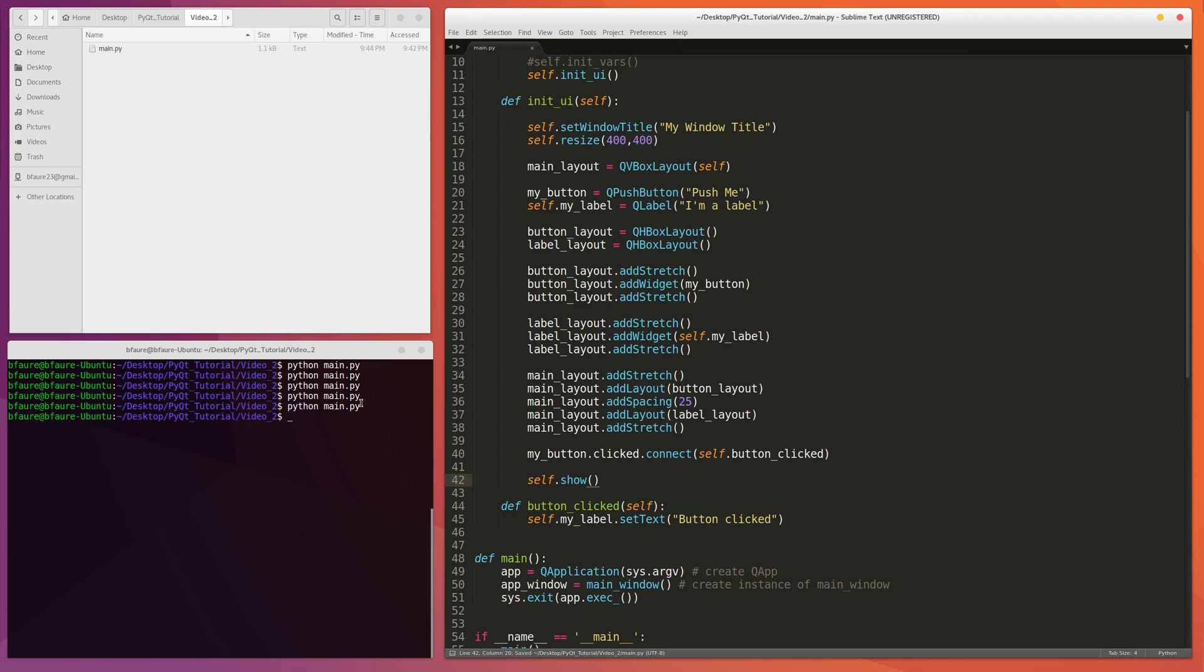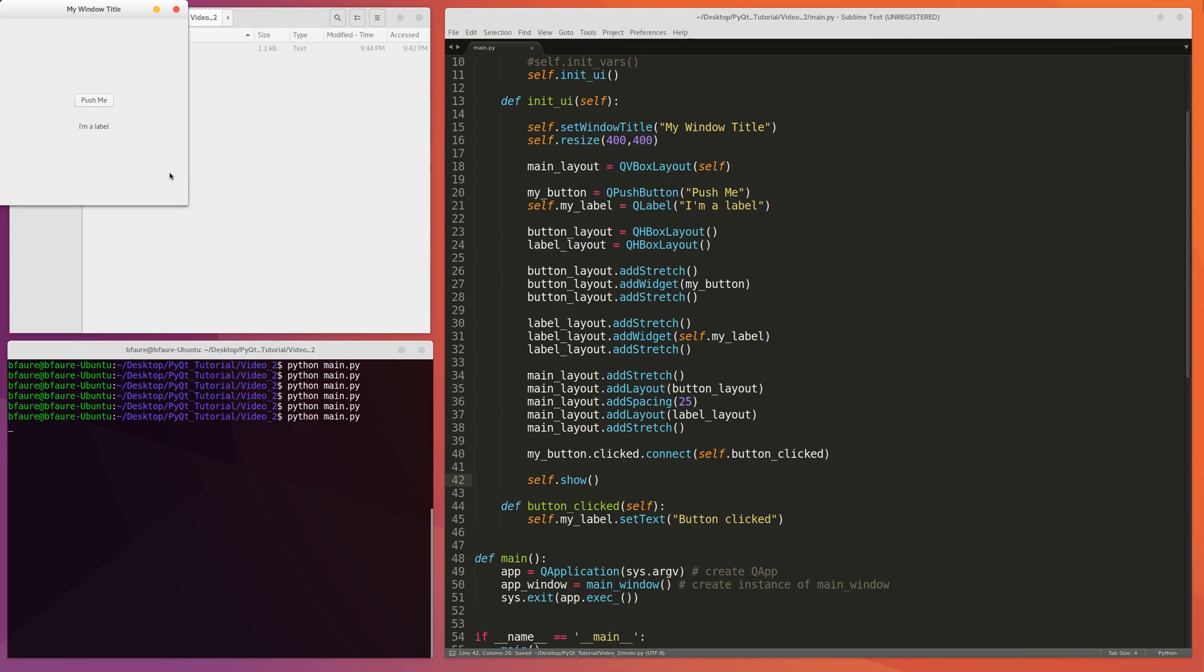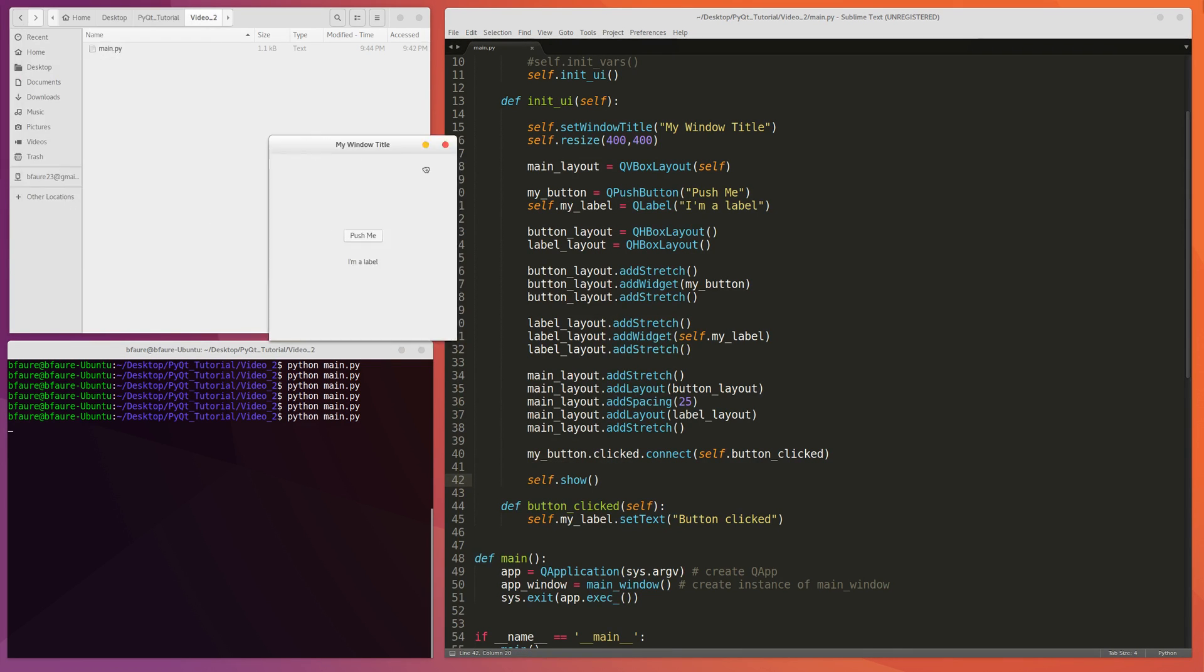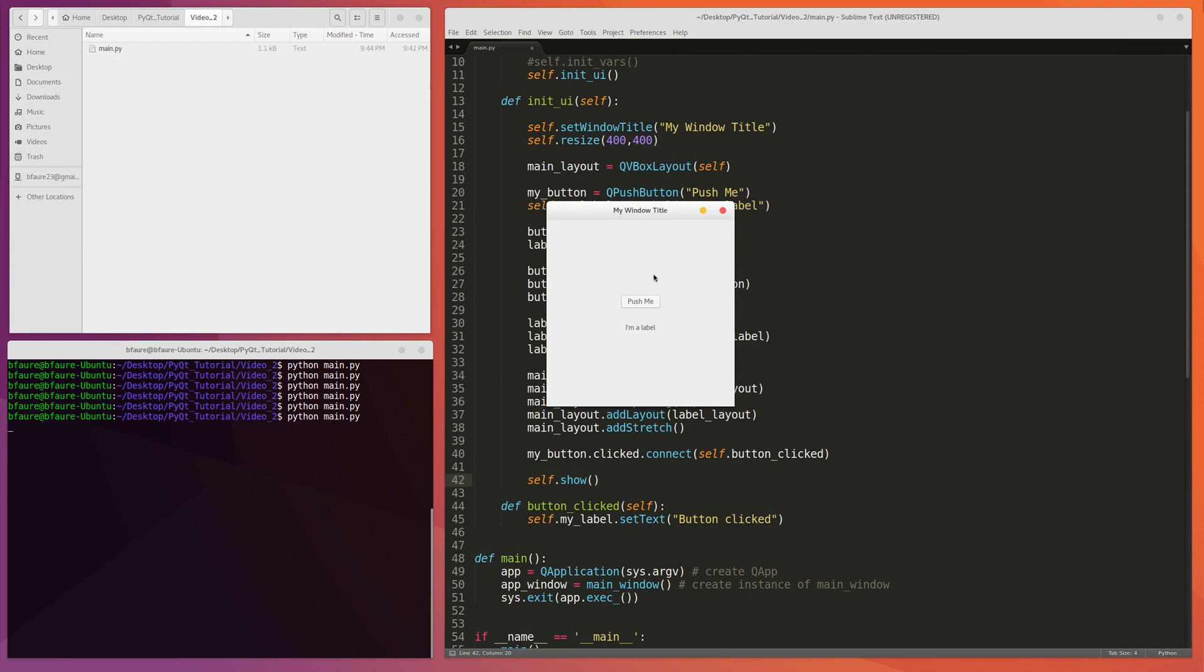Now we should be able to actually call anything of this variable from a different function. So let's test this out. Okay, so it should change to...yep, button clicked. Okay, cool.